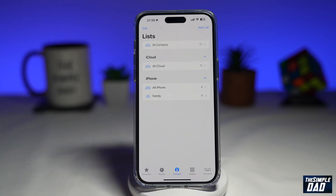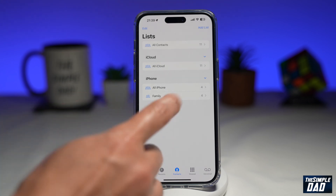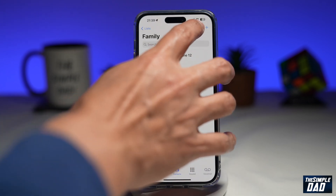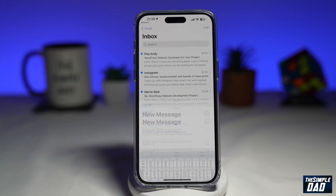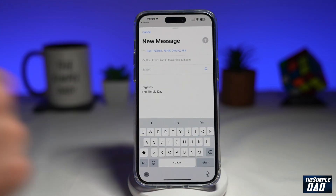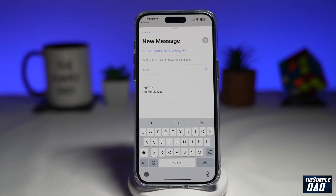Now, if you want to send a message to all the members in family, go ahead and tap on that, then tap on the message icon at the top right. This will now open up an email and send the message to all these people.